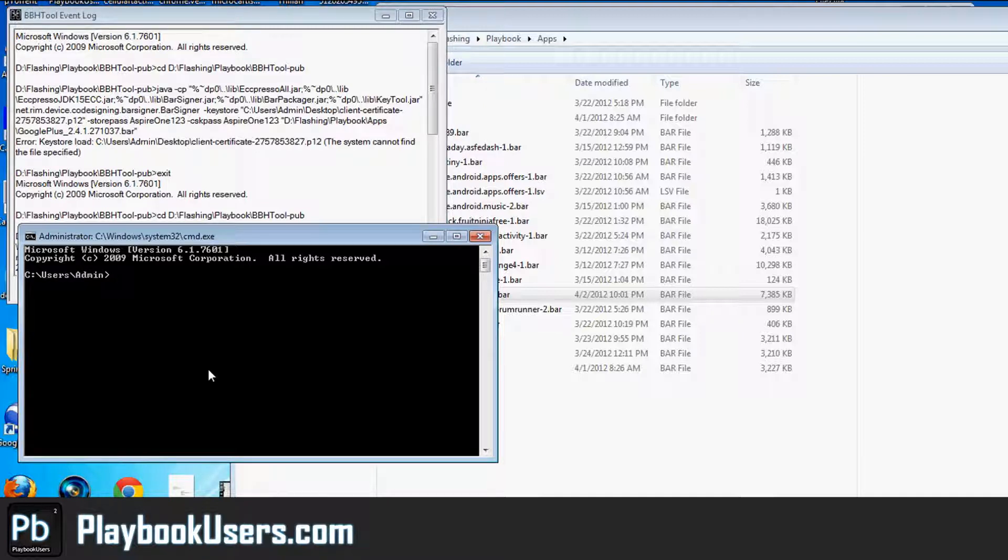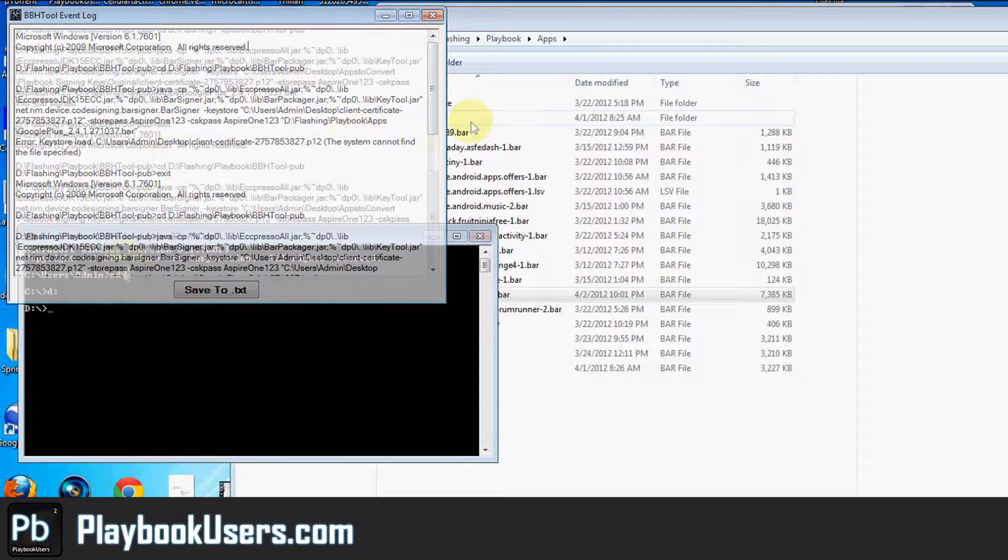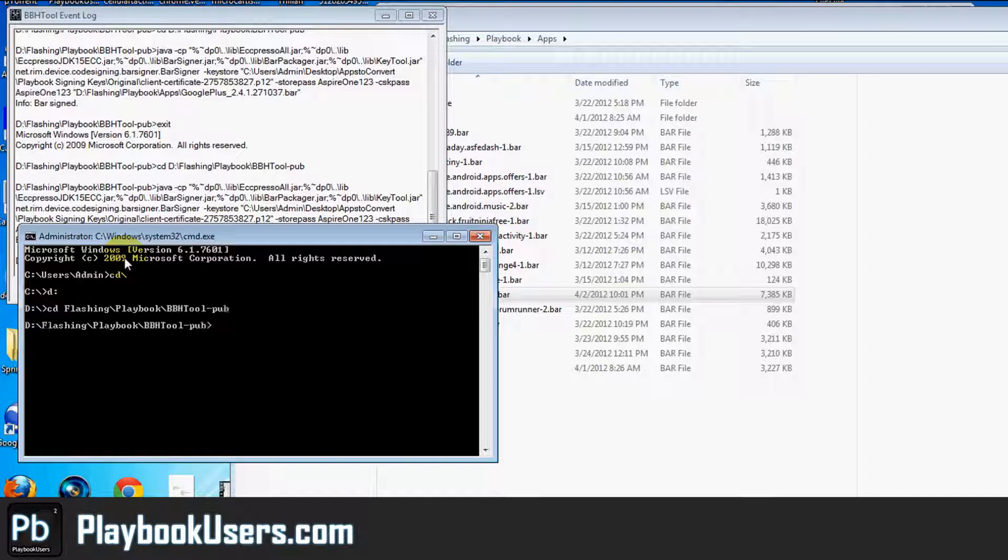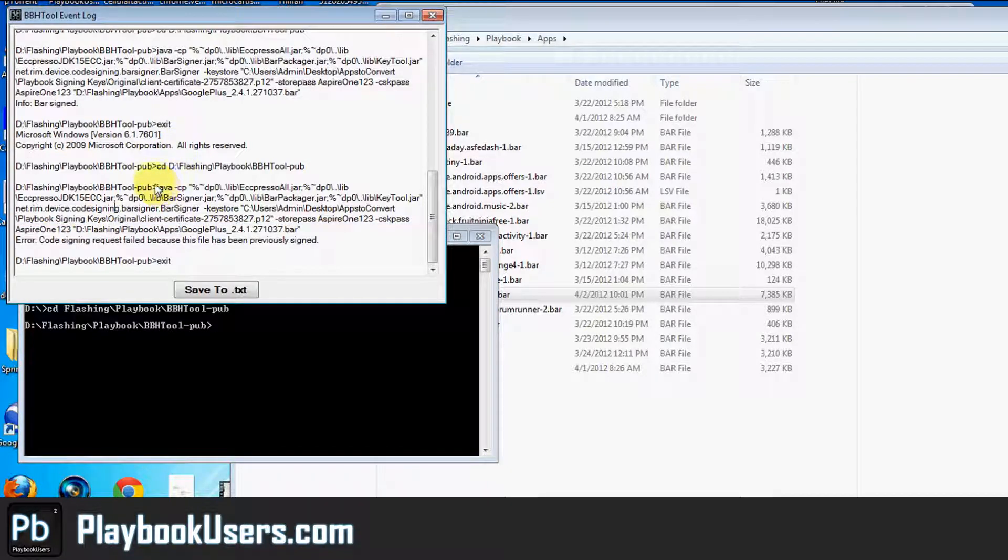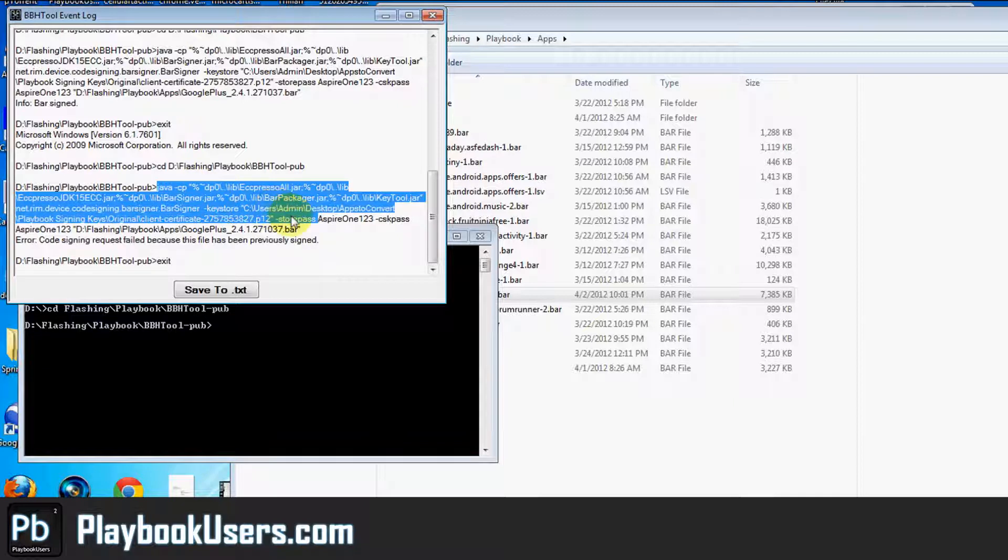So let's try to re-sign the application. We'll go cd backslash and we'll get in the same drive as this. Let's change the directory to the same thing as this BBH tool. Alright, from there, let's run this command. We'll just take that command right there.